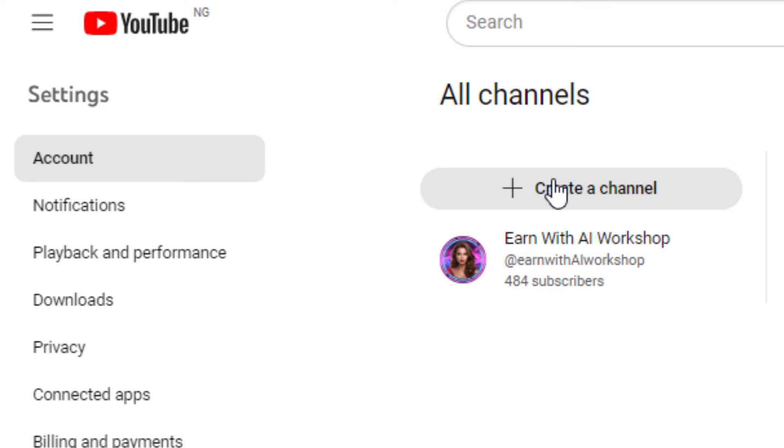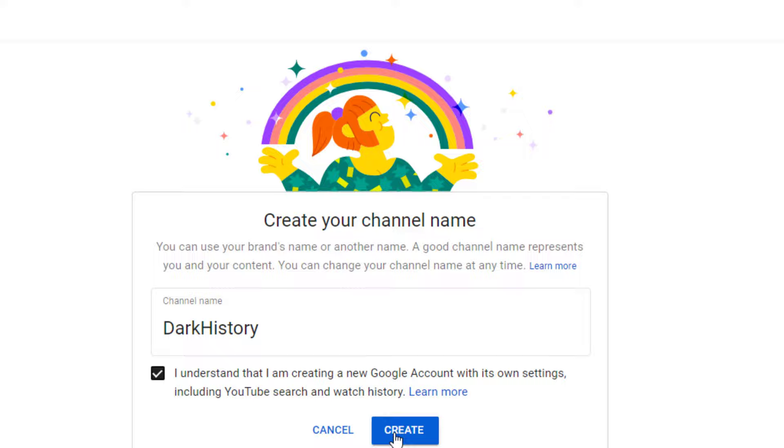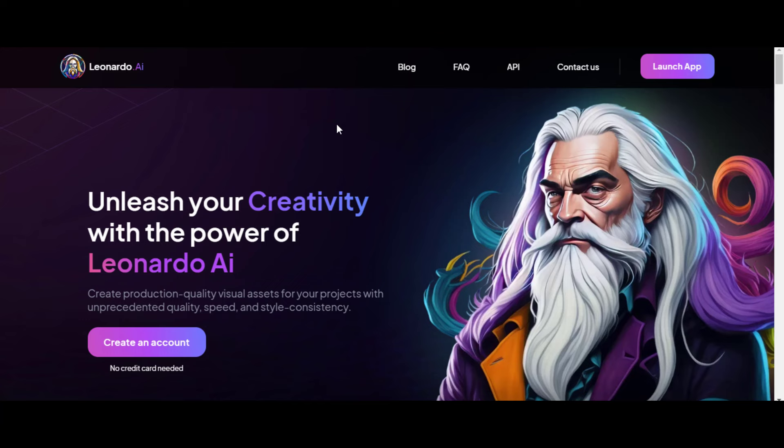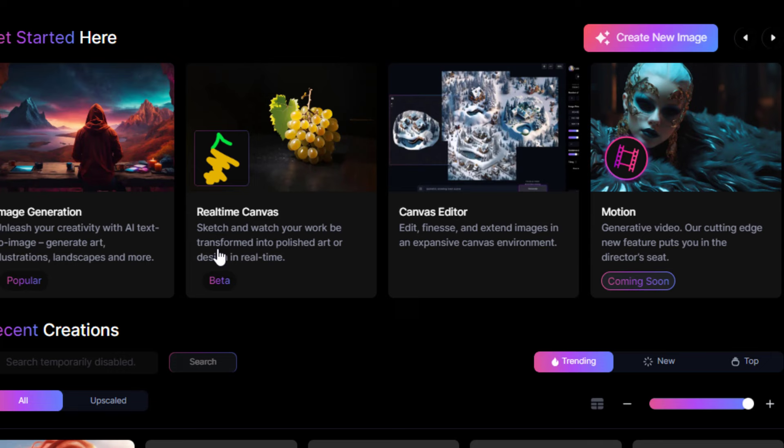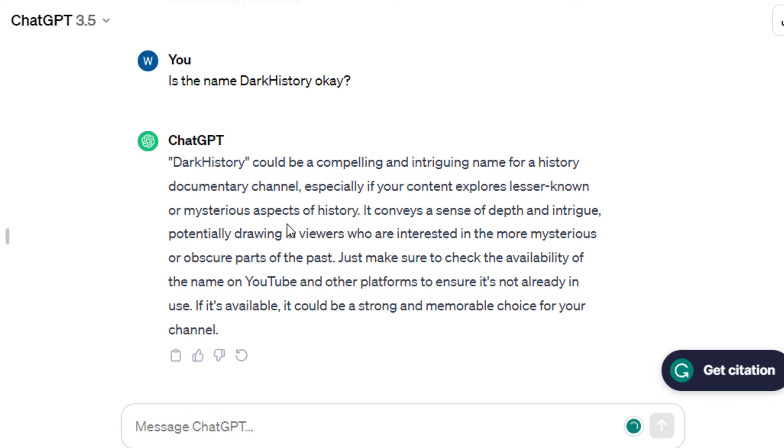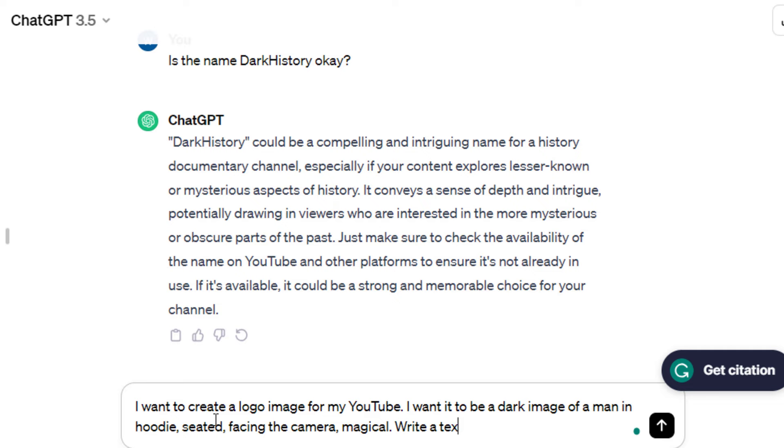Now for the logo, we can either use Playground AI to create a dark history logo, or use Leonardo AI. If you don't know the prompt to use, ask ChatGPT to generate the prompt to create the logo image. You can describe it for a more appropriate generation.